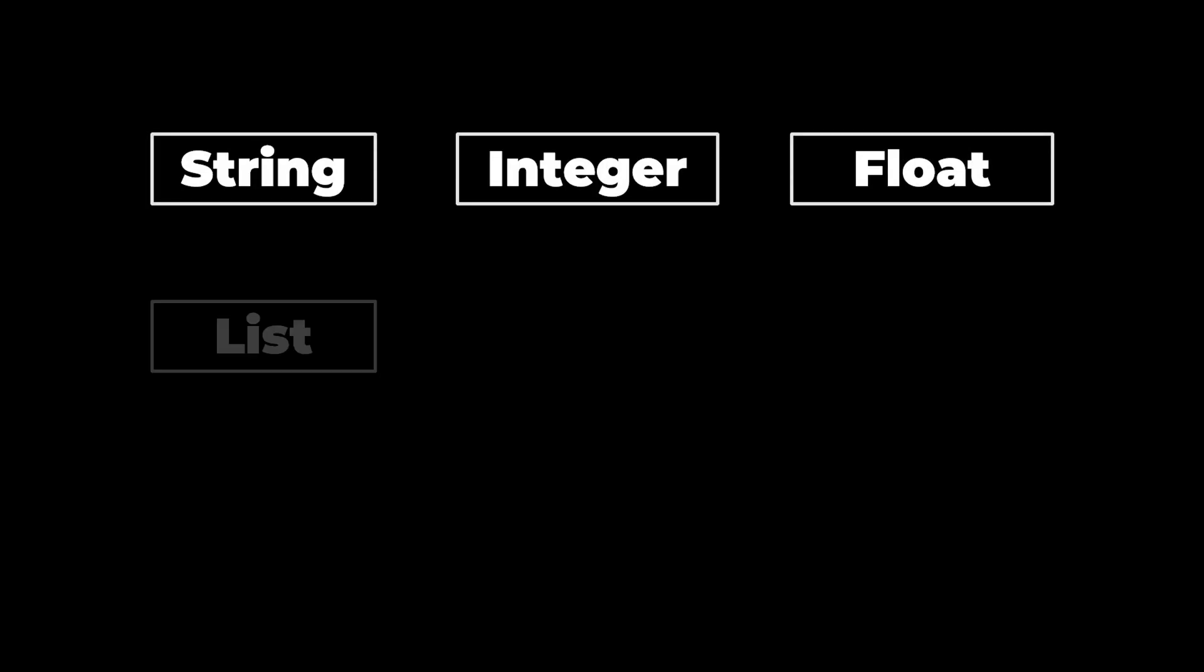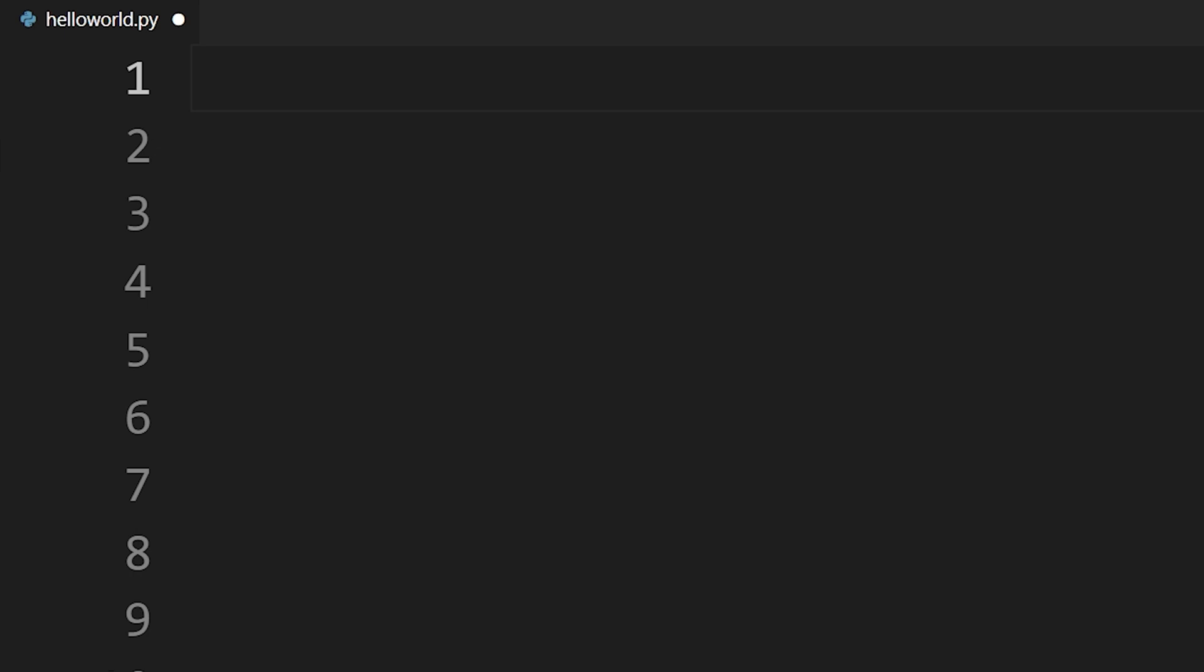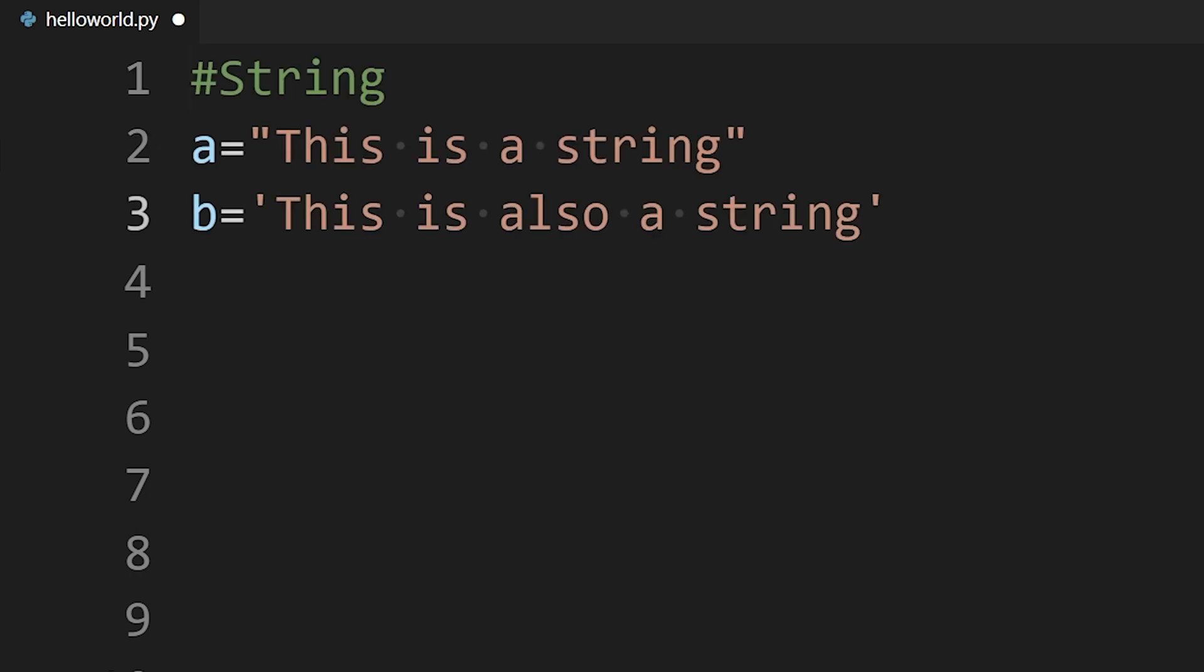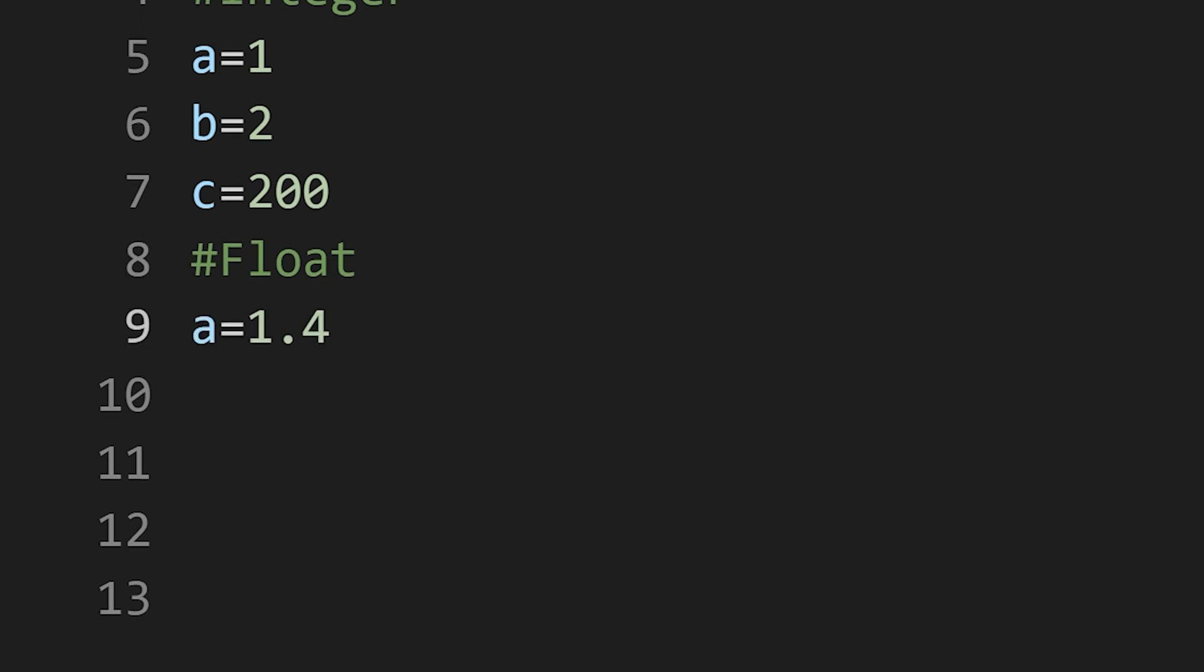These are some basic data types in Python. As we saw, string stores a sequence of characters. You can define string using single or double quotes. Integers are whole numbers like 1, 2, 200. Float is a data type used to store numbers with decimal points.